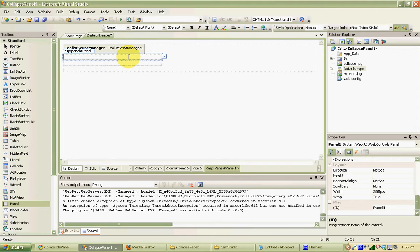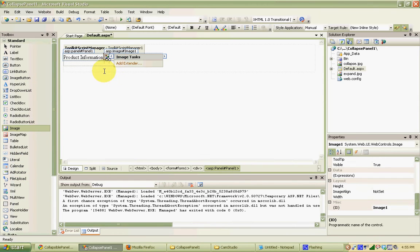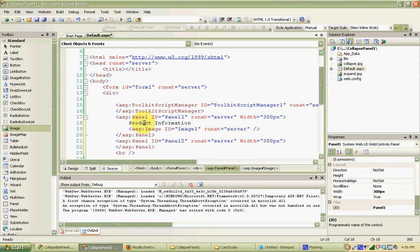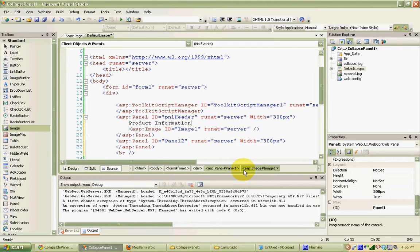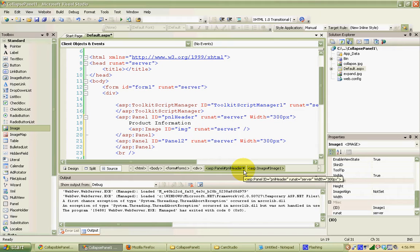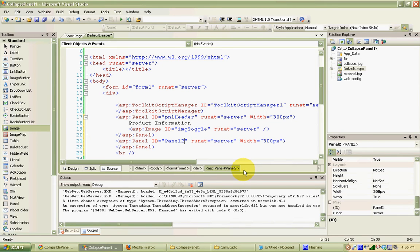Let's start by adding the stuff we need in the header. Let's assume we're doing this for a page on a product and we want to hide and show product information. So I'm just going to type in 'Product Information' as our header. And then I'm also going to add an image for the collapse and expand arrows to show whether we want to hide or show the panel. I'll grab an image and drag it right next to the product information. I'm going to rename the top panel to PNL Header, the image to IMJ Toggle, and the second panel to PNL Info.